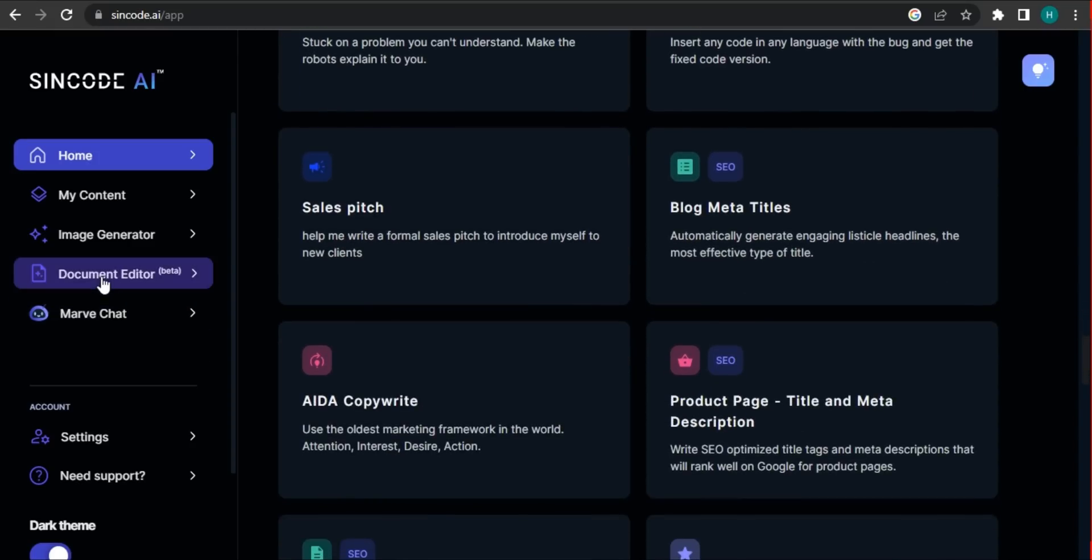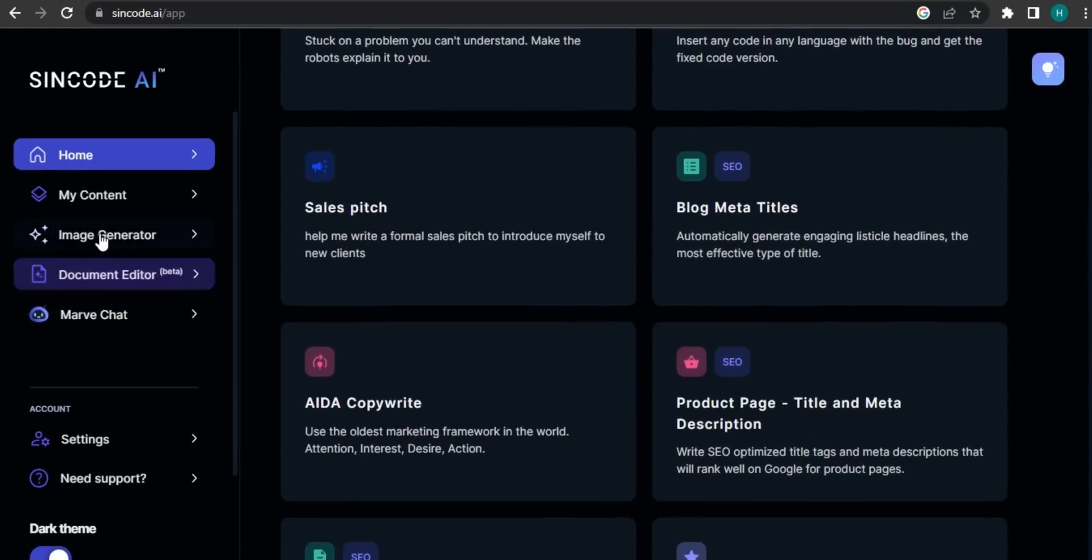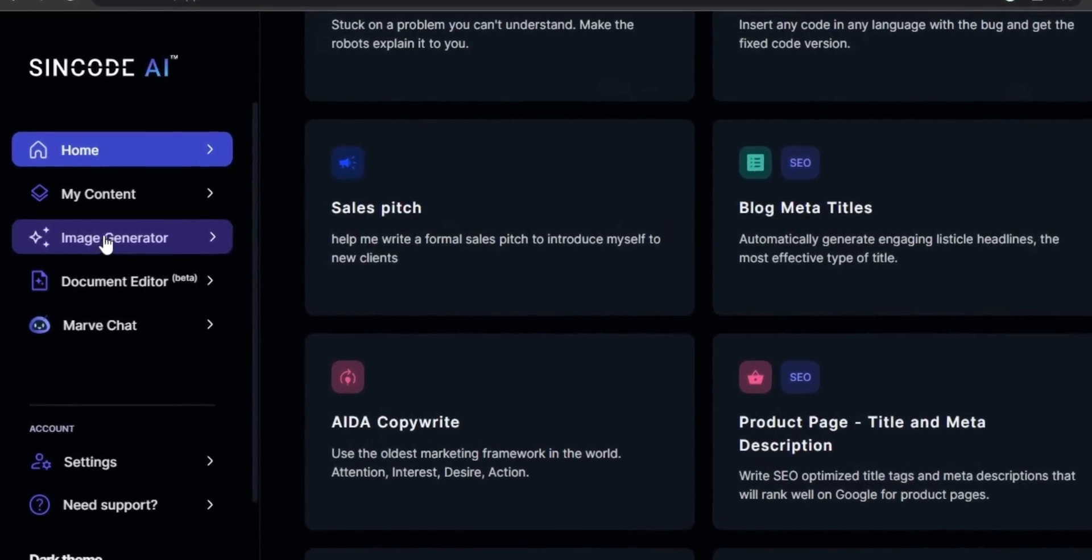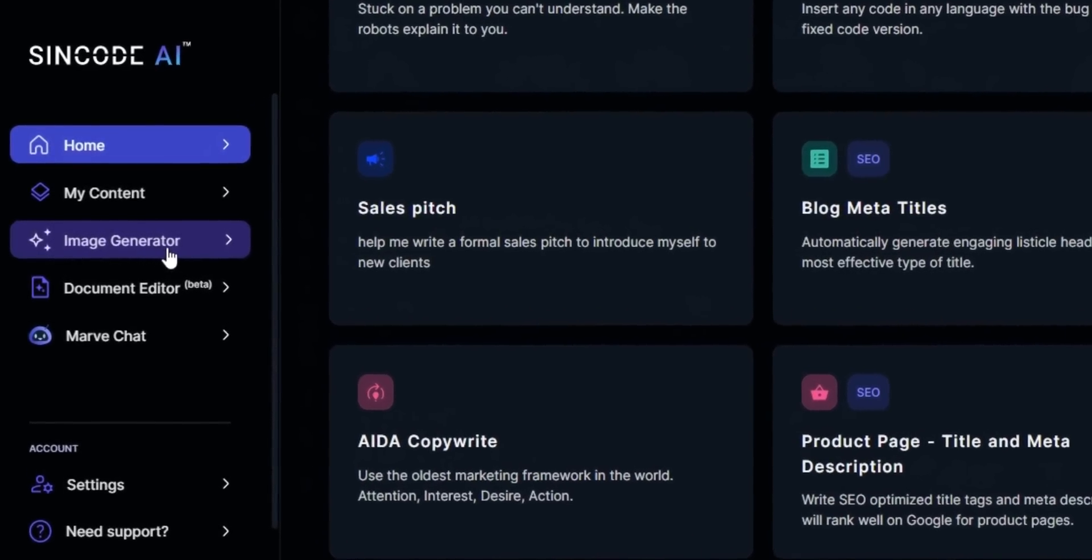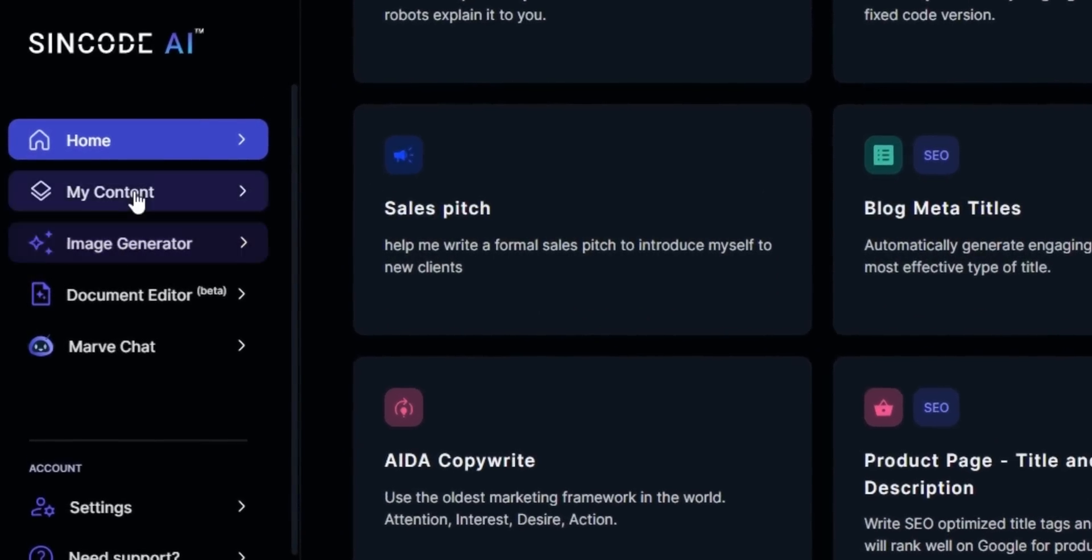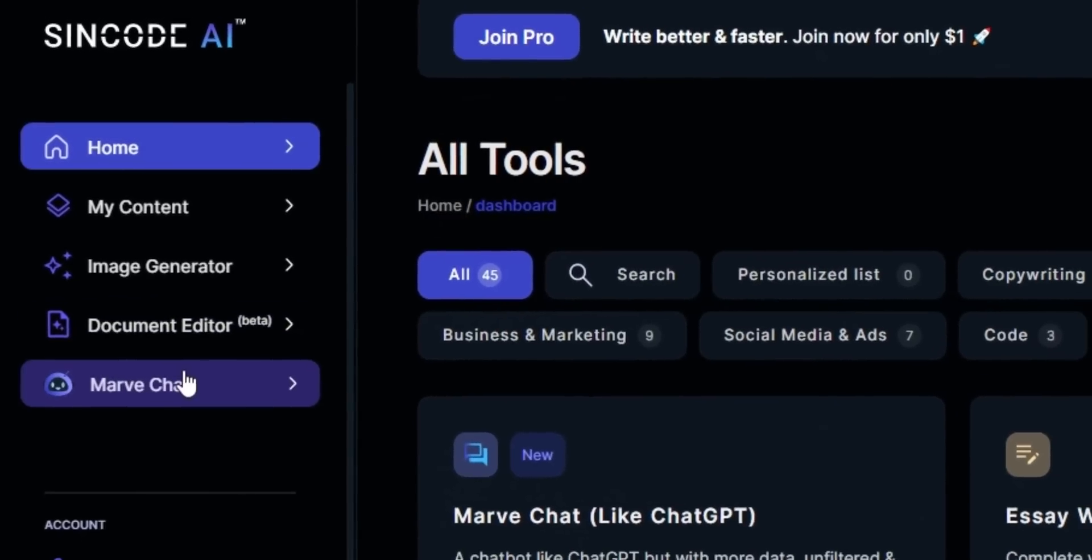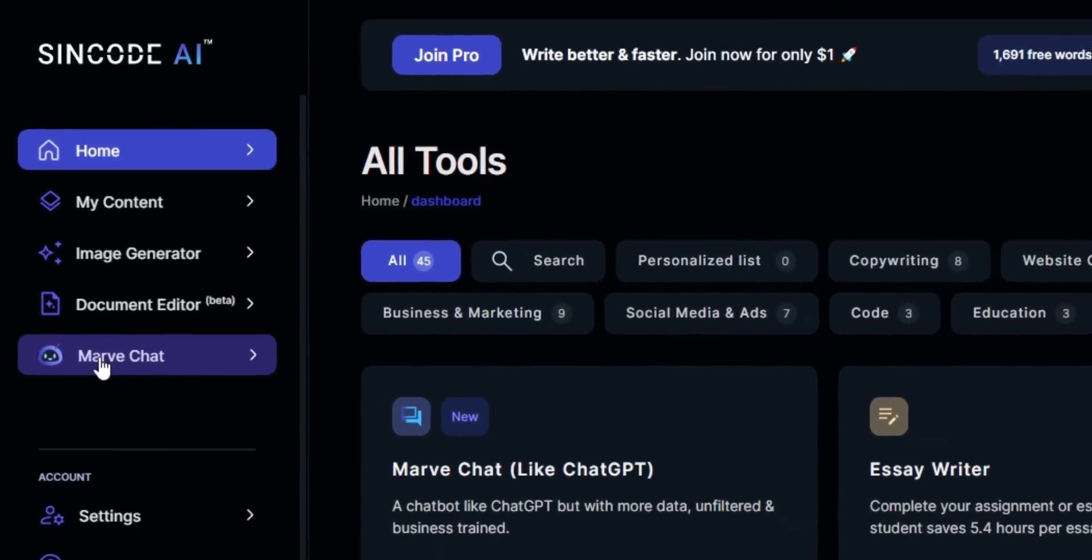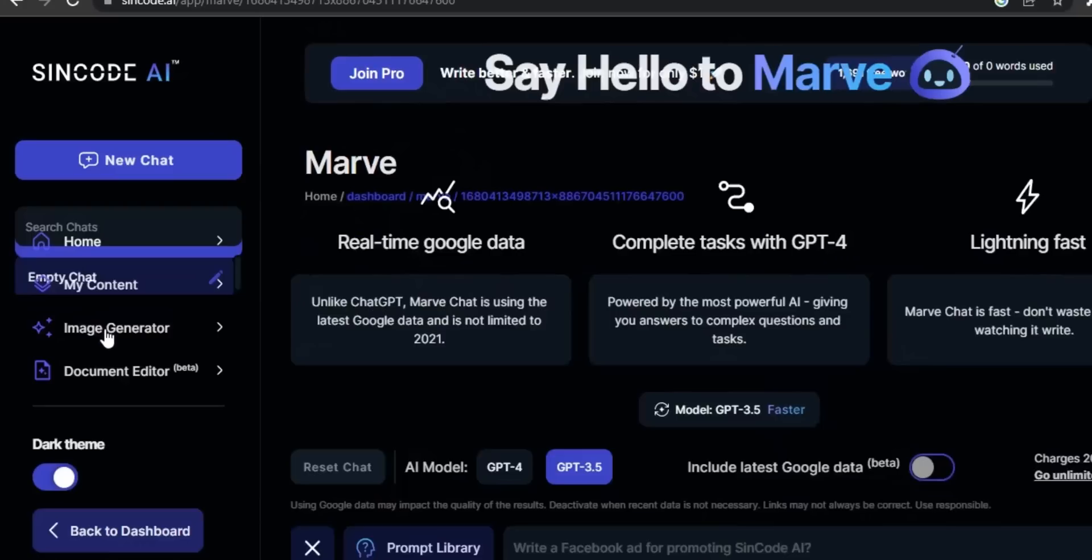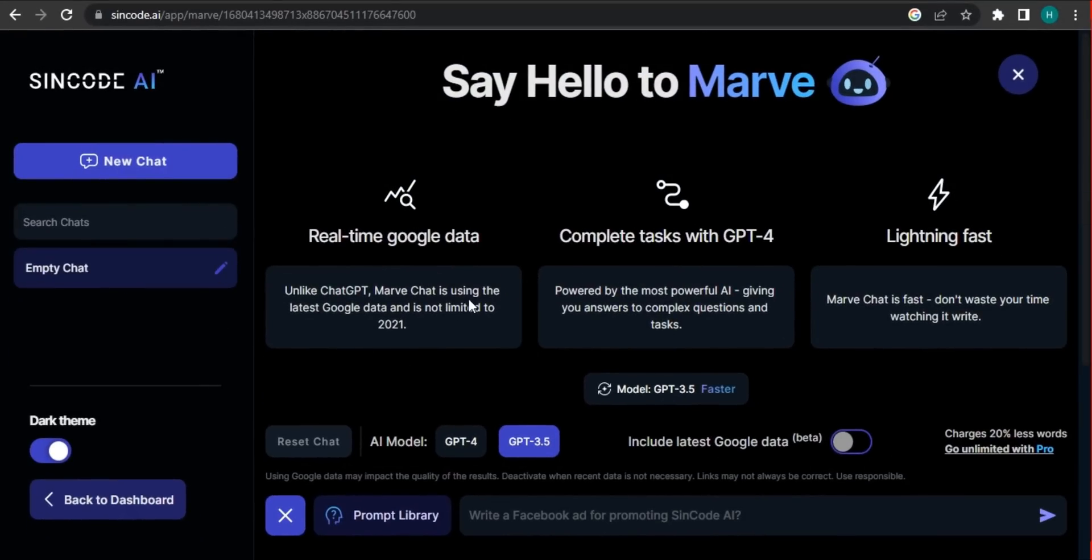If we see on the left side, we have different options as they have an image generator. But the feature that we are looking for is Marvel chat. So click the Marvel chat.